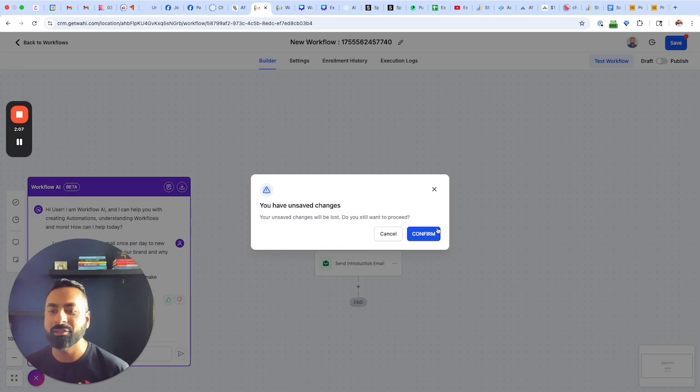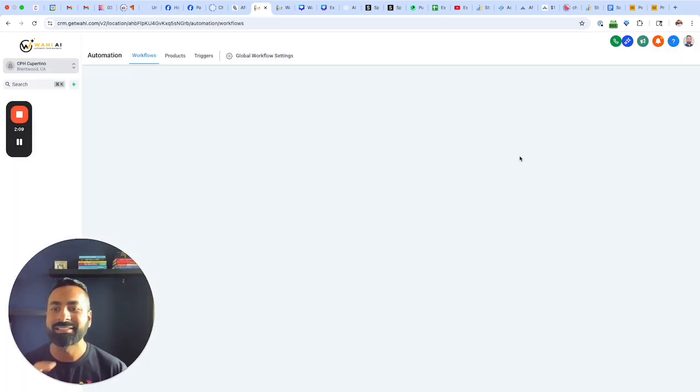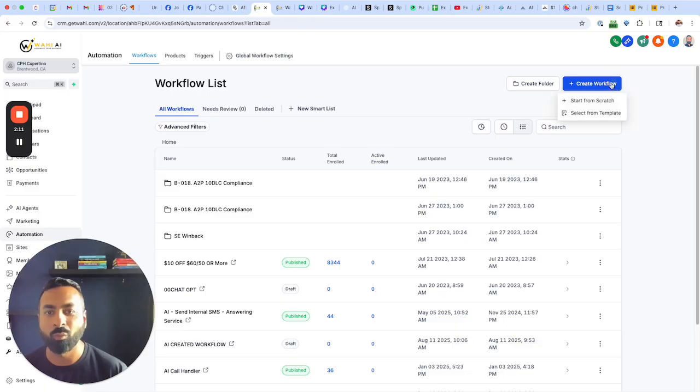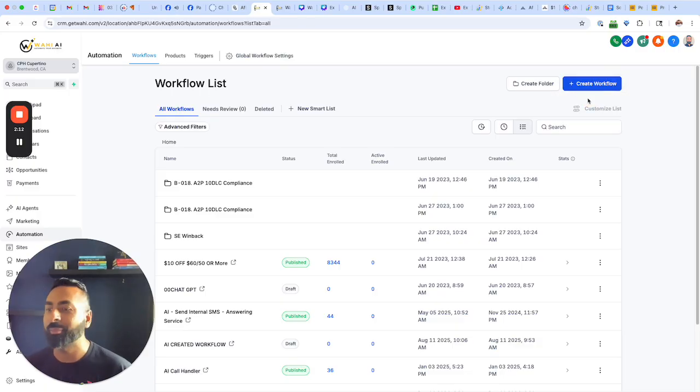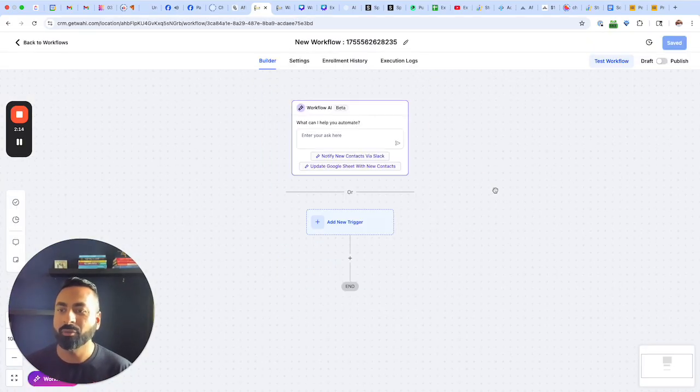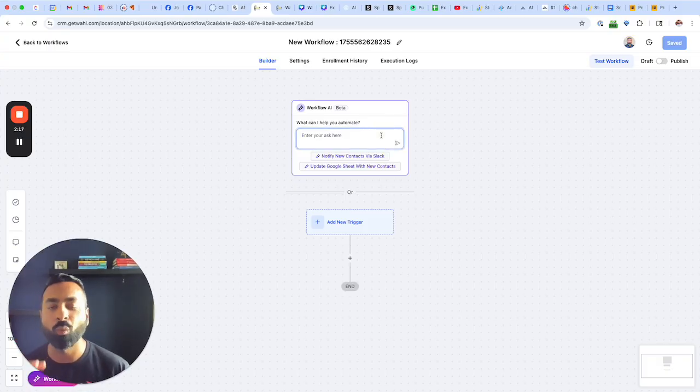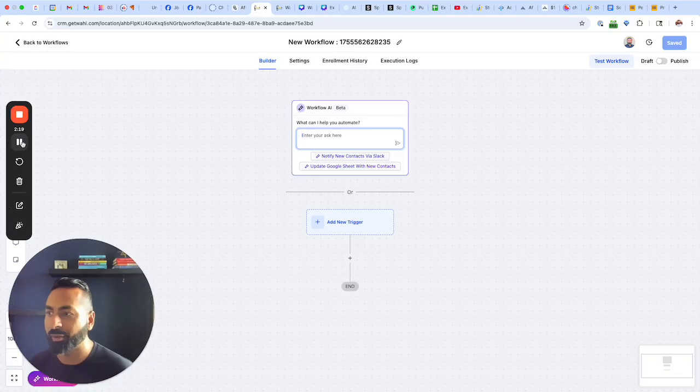And this time, let's go ahead and tell it exactly what we wanted to do, how many emails we want to do, tag where we need to add one, and what the email content should be about.